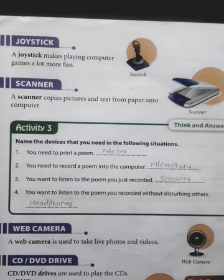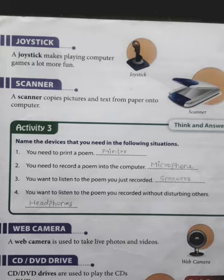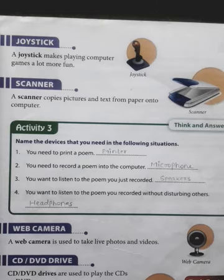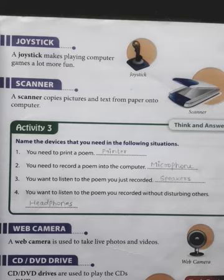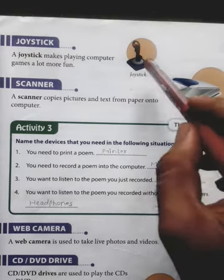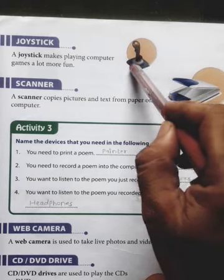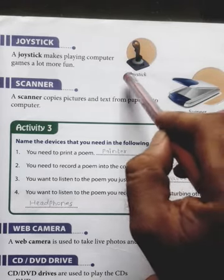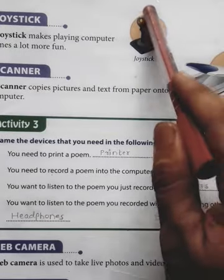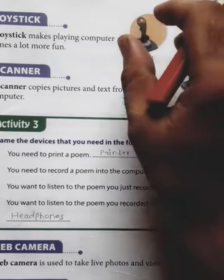Now let us see what is a joystick. A joystick makes playing computer games a lot more fun. This simply means that the joystick is used for playing games. Dear students, till now you knew that in order to play games we use a mouse, but when you use a joystick like this, you can play games very easily. There is a stick on the top of this particular pad — that is why it is called a joystick. Let me zoom in so you can see it clearly.